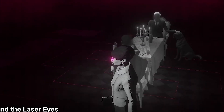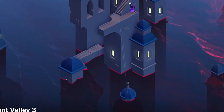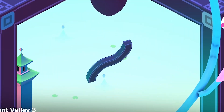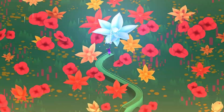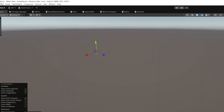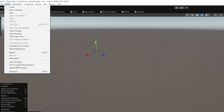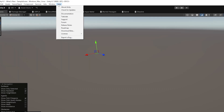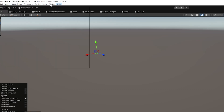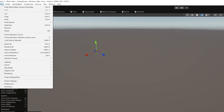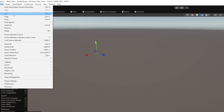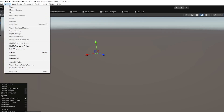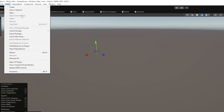I wanted to go over the little quality of life changes because you might look at the menus in 6.1 and think things have moved. You'll see the Edit, Assets, Component, Window and Help sub-menus have been rearranged to have a more logical layout, so things like cutting and pasting will be at the top and objects will be in a more ordered list.